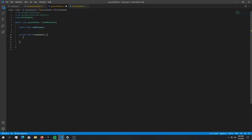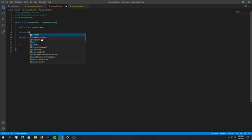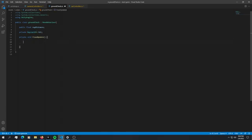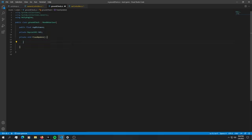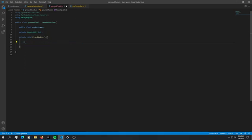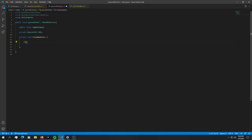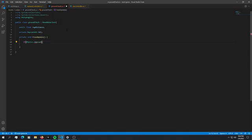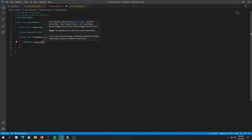Actually it would be smarter to just define a private raycast hit and just call it something like hit, so we don't have to create a new instance of this every single frame. In here we can just do a simple if statement and ask if this hit is actually hitting something. We're going to have to say if physics dot raycast and in here we have all of these values.